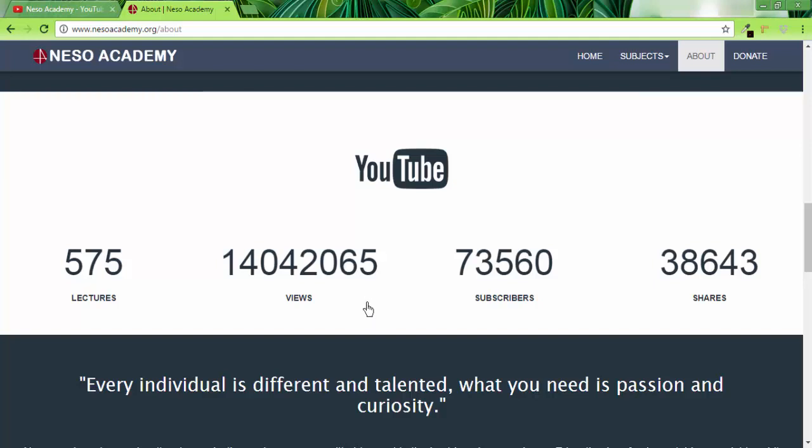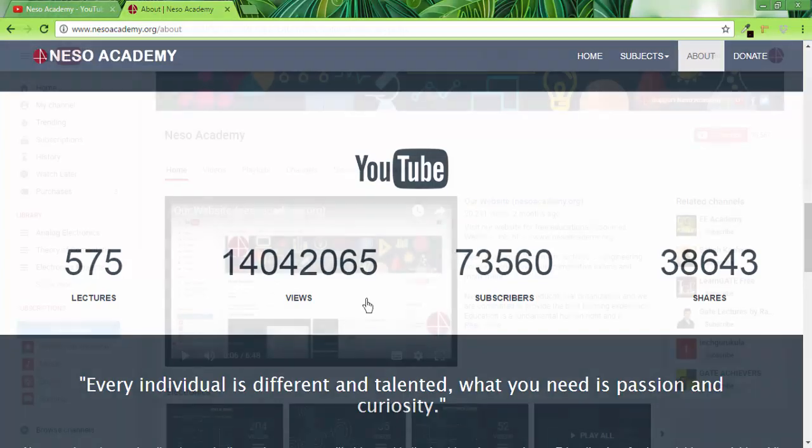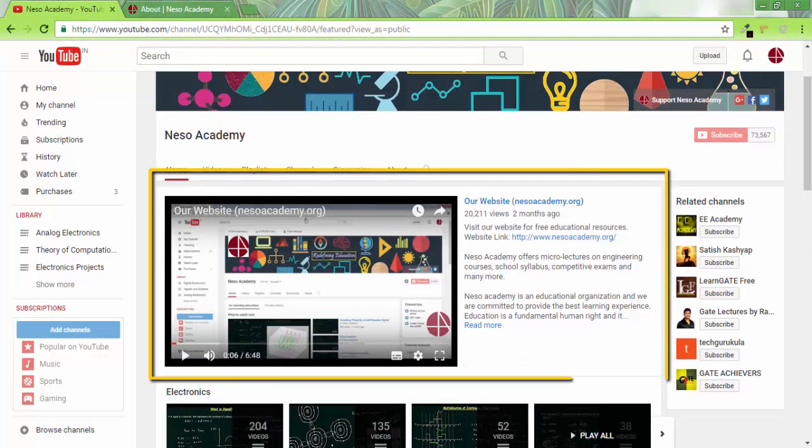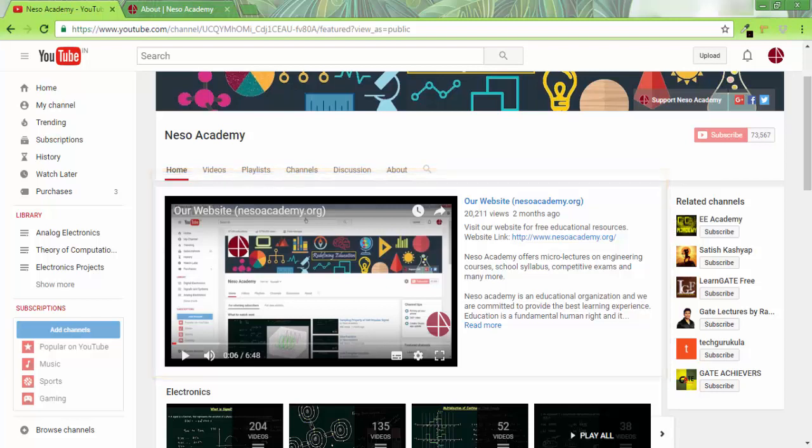The second announcement is related to the channel trailer. I want to create a channel trailer having your short videos. I want you to record a short video.